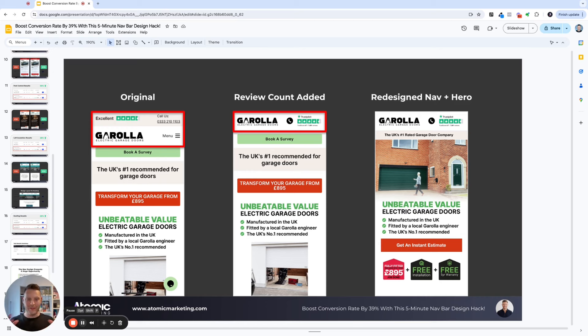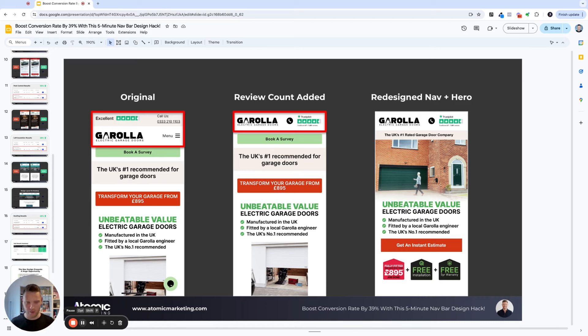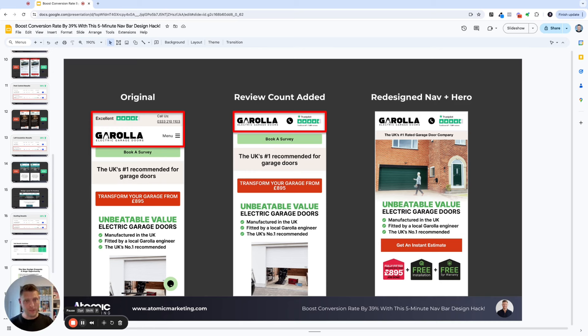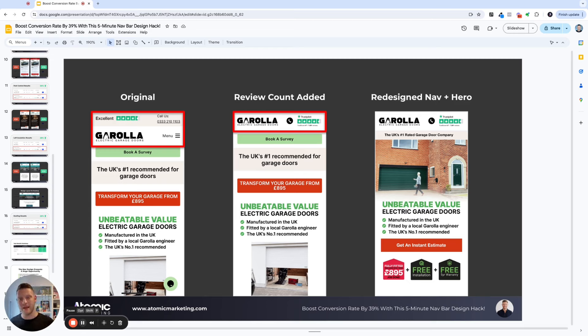I then went one step further and actually decided to redesign the whole hero section. So what we sometimes do on client landing pages, include a little section below the nav for benefit points or some kind of information that we want to convey very quickly, where we don't want to rely on people scrolling past the hero image and the hero headline as well. We just put in the UK's number one rated garage door company.